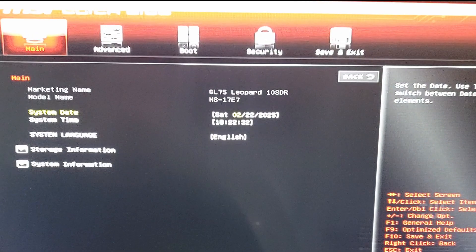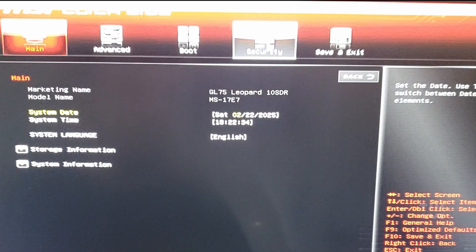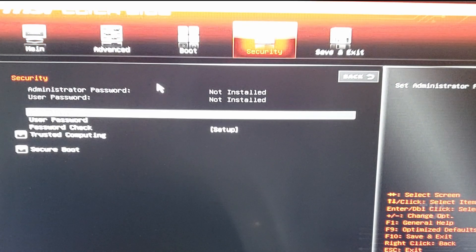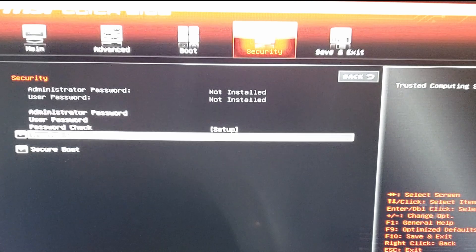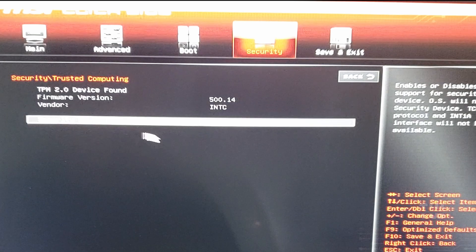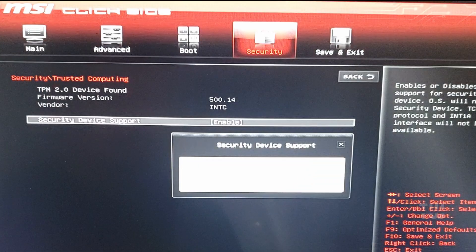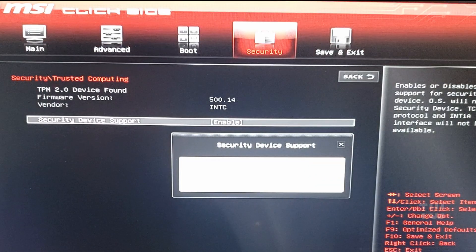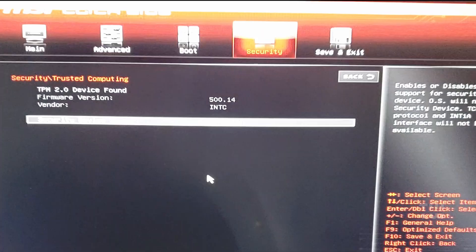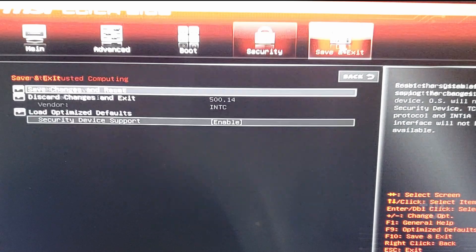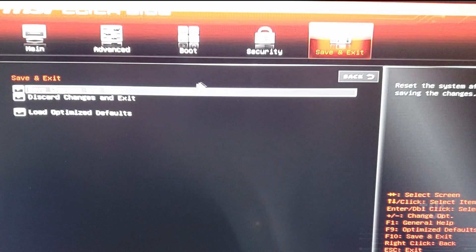Again, let's look for the Security tab, then select Trusted Computing and make sure the security device support is enabled. After that, hit save and exit.